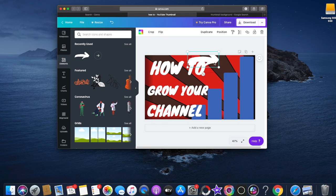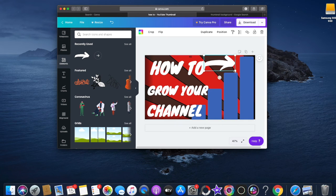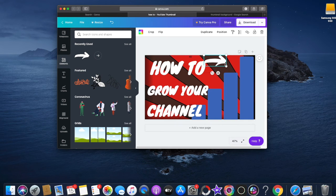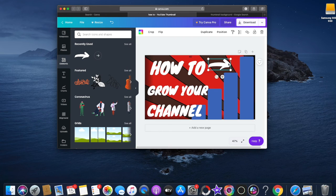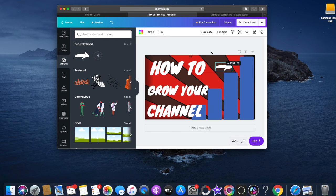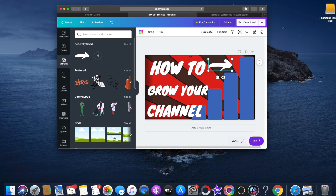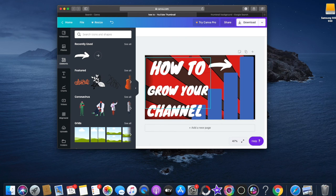Feel free to use this thumbnail or copy an idea off it because I'm not going to use this for an actual video. I'm just using it for an example. That's how you can make a thumbnail.